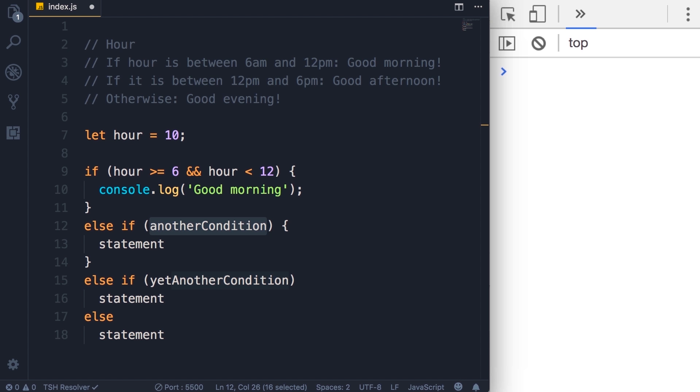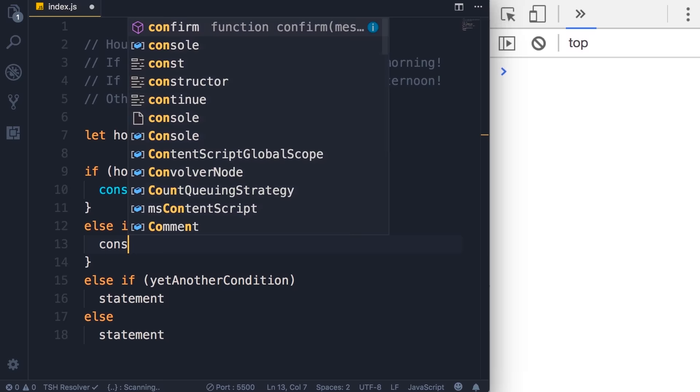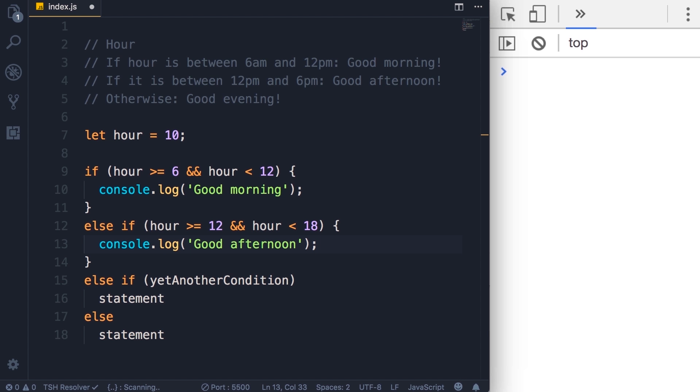All right, let's continue. Here's the second condition. You want to check to see if hour is between 12 and 18. So very easy. If hour is greater than or equal to 12 and it's less than 18, you want to display good afternoon. So console dot log good afternoon.